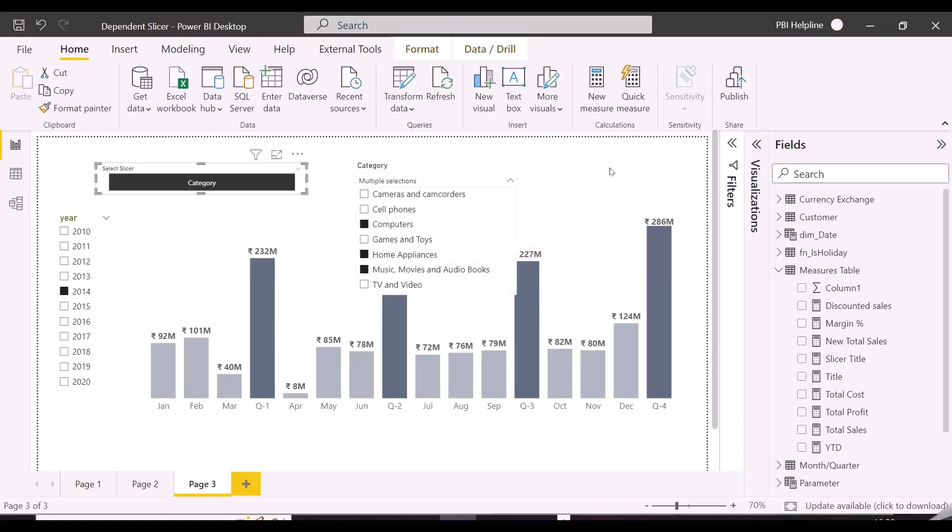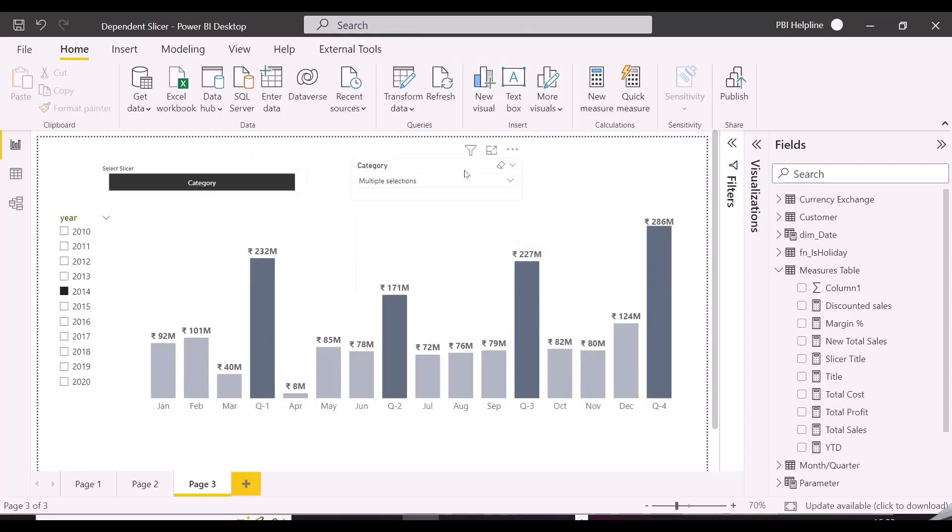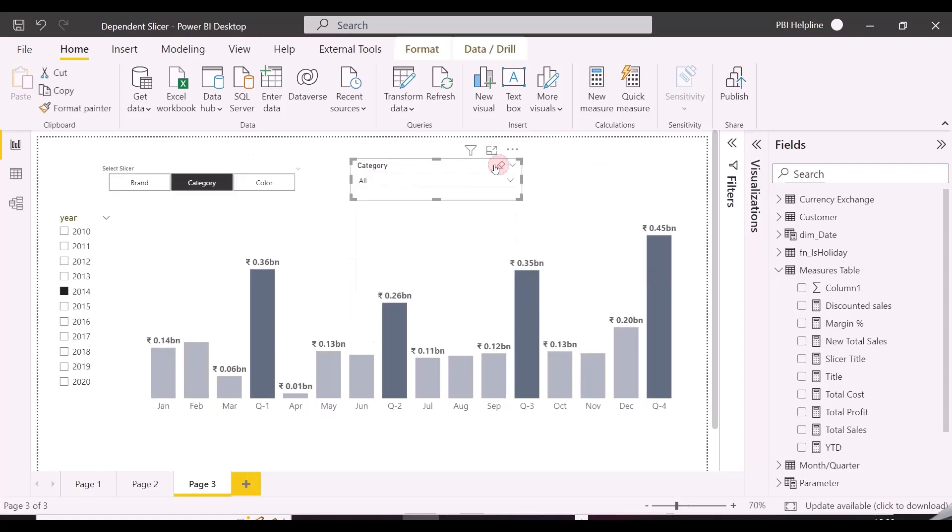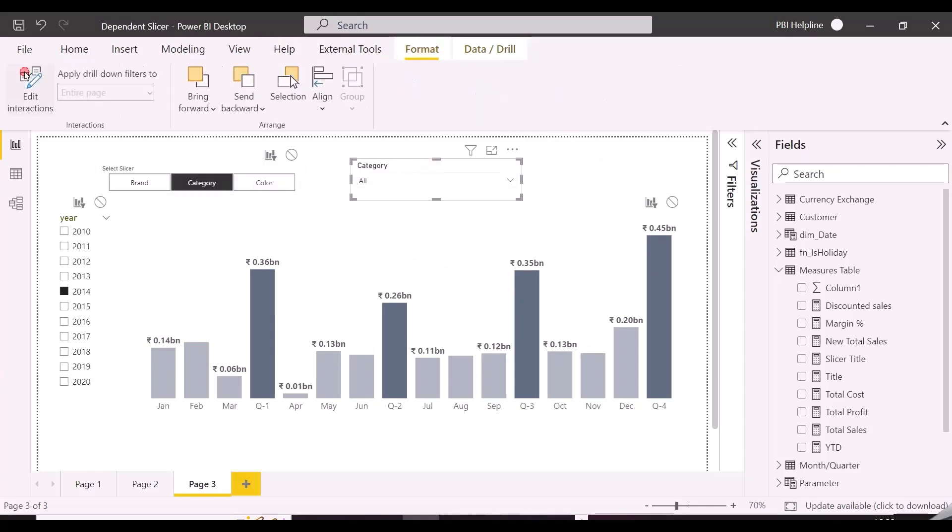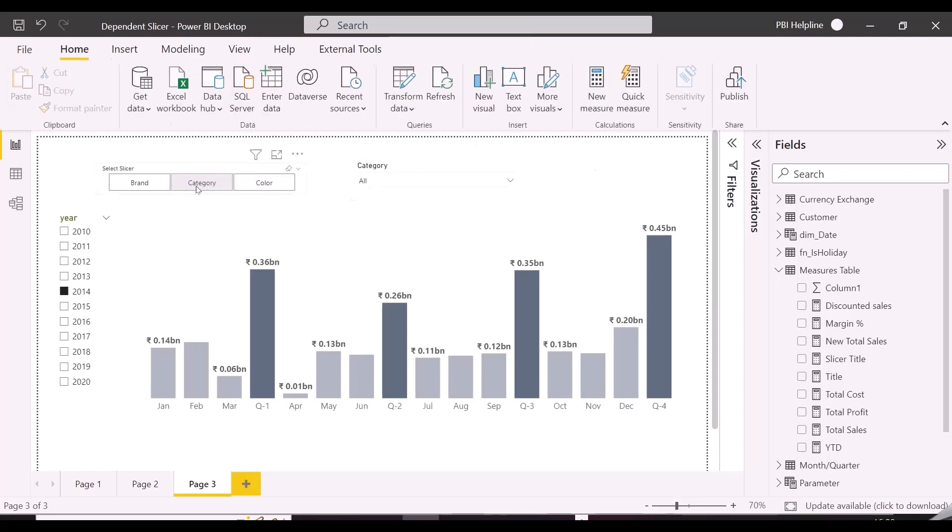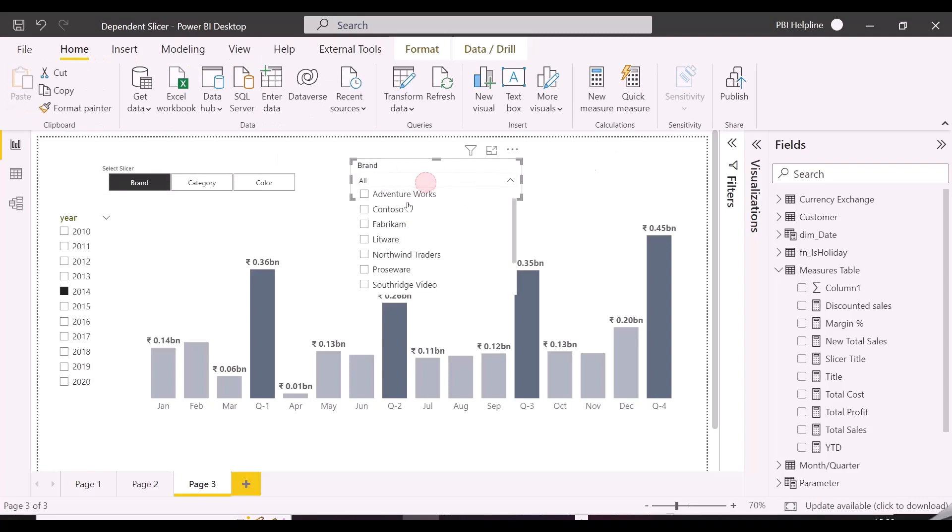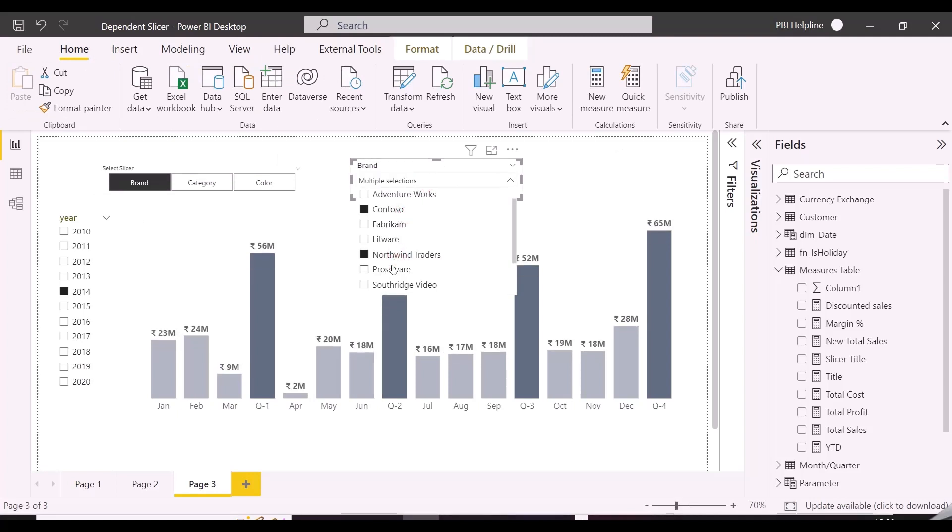Currently both the slicers are cross-filtering each other. If you want your master slicer to not filter the first one, you can disable the interaction for it using Edit Interaction option. As you can see now, this is the actual solution we wanted to create, a master slicer which can switch the columns dynamically based on selection.